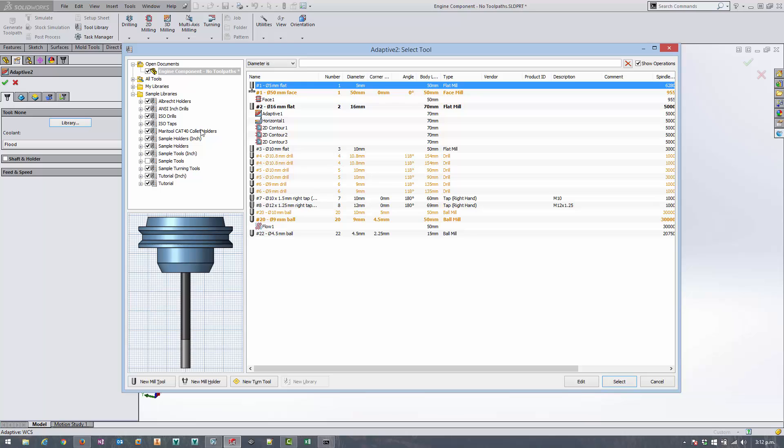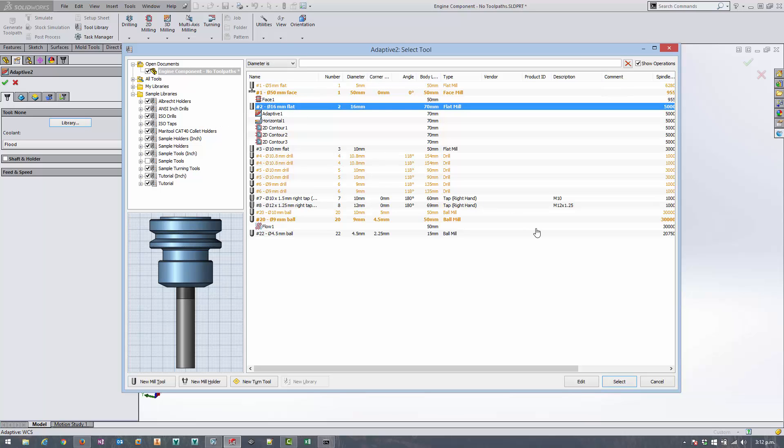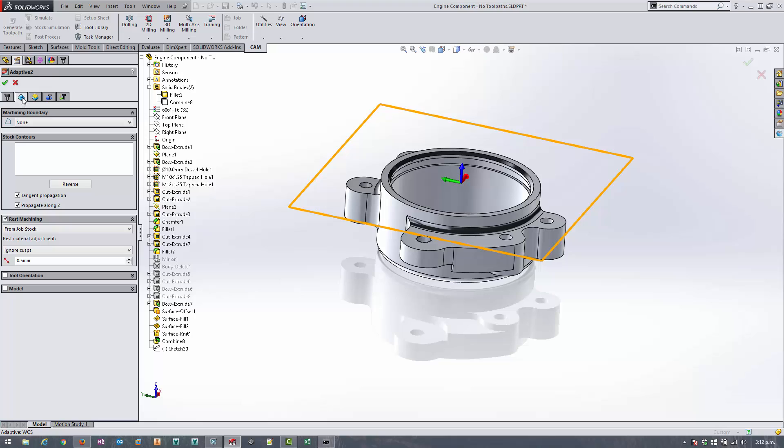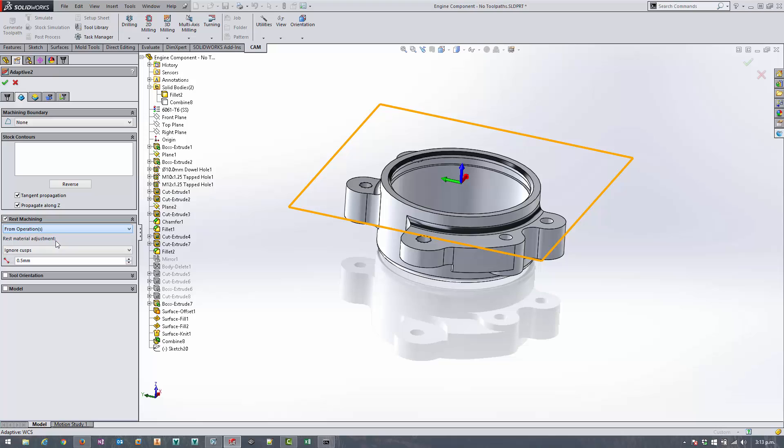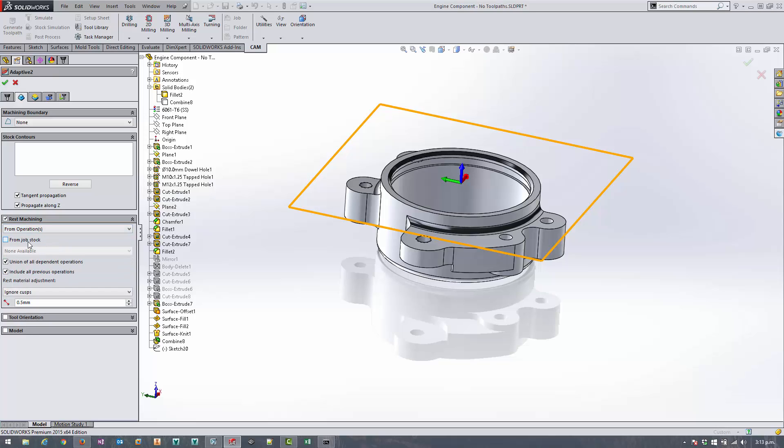I'm going to continue using the 16mm flat tool, and on the geometry tab I'm not going to select any boundaries or anything like that, but I am going to set a whole bunch of options here in the rest machining group. I want it to be from operations, I want to turn on from job stock and leave all these other settings applied down here.